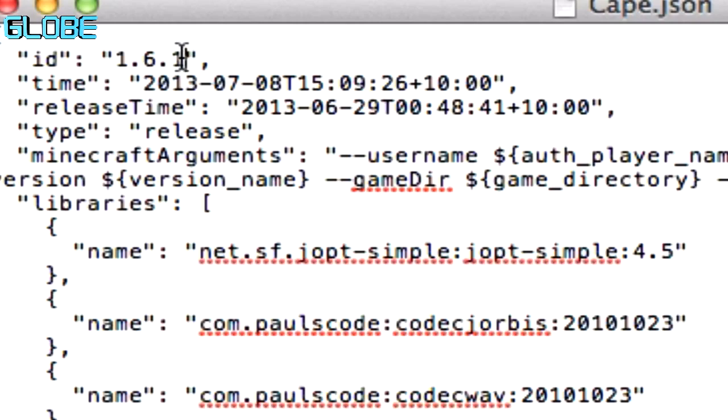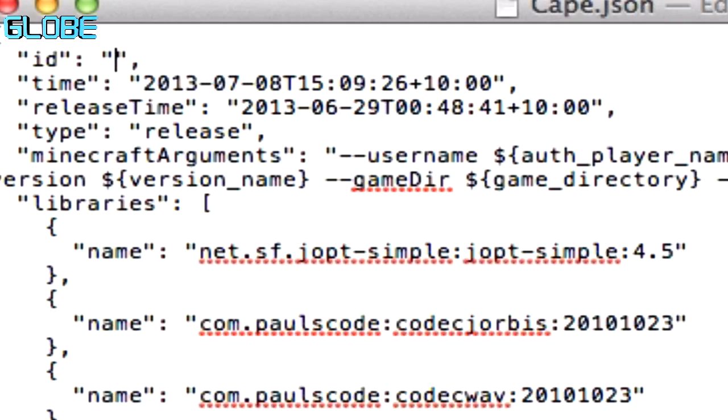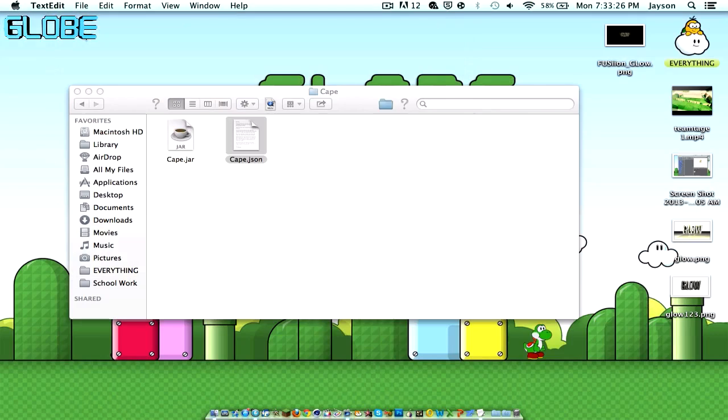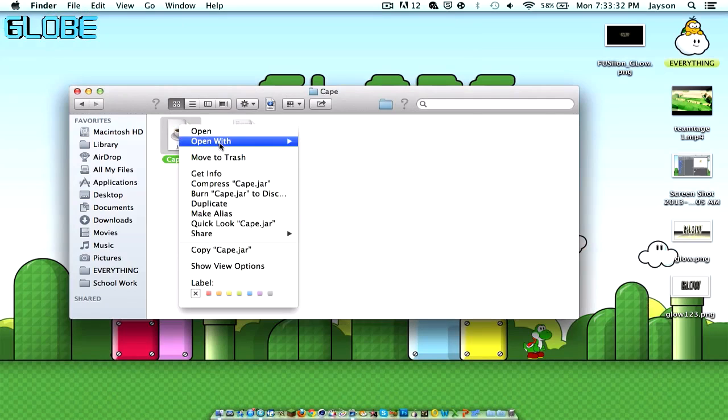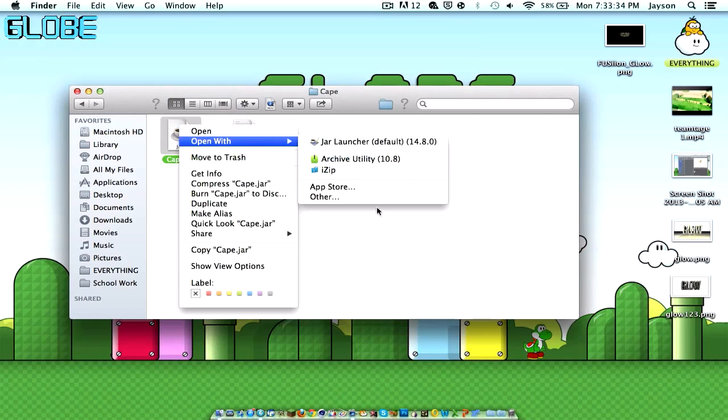Okay, I'm going to zoom this in for you guys. And where it says here I'm highlighting quote 1.6.1 quote, change that to Cape, so capital C-A-P-E. Always put that capital in. So now once you do that, download something called Unarchive Utility. Download that from the App Store.